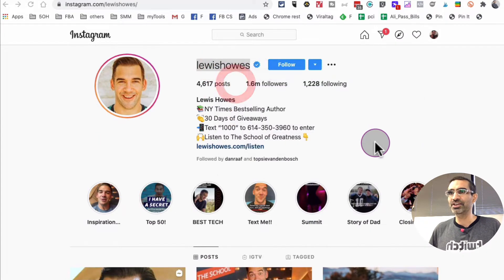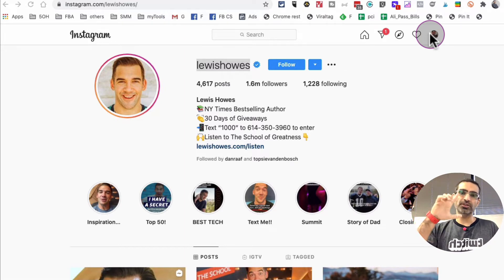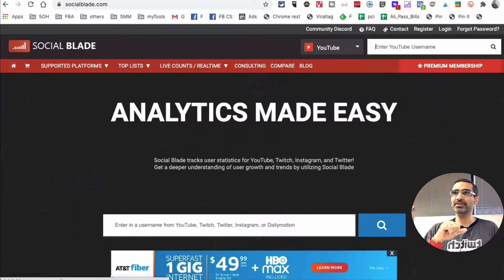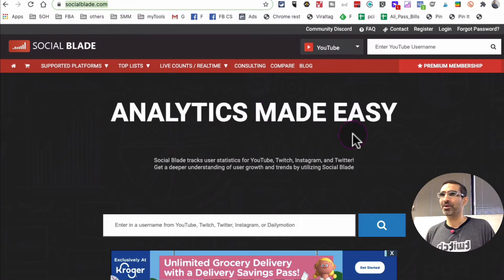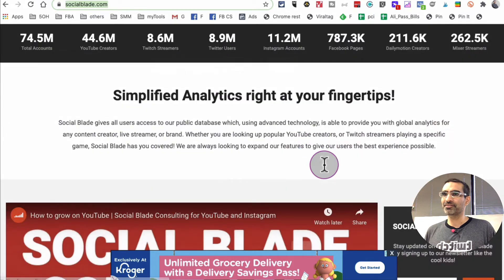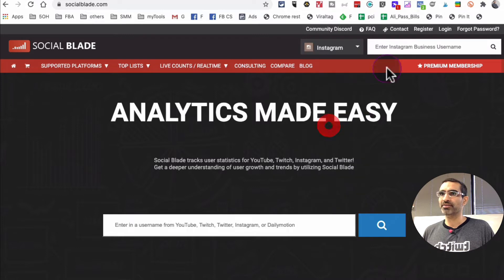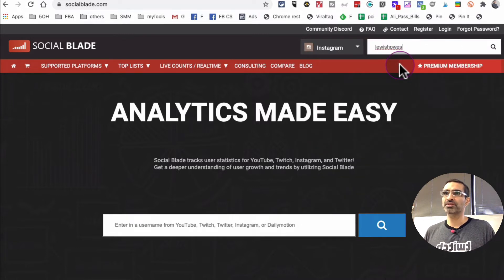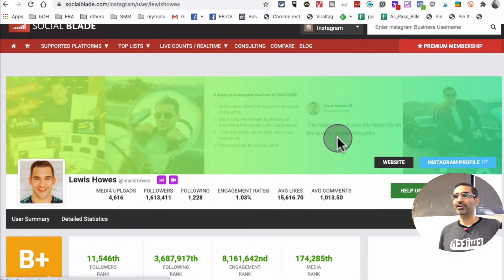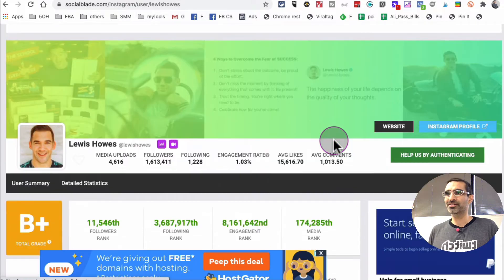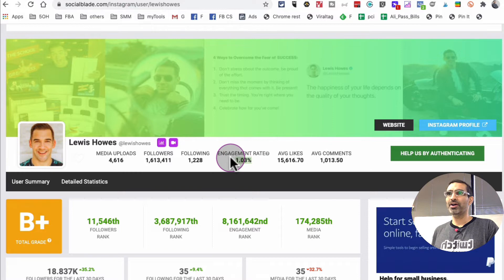For example, let's take a look at Lewis Howes — he's one of my favorite accounts in the business niche. I'm just going to copy his URL. Tool number one to calculate your Instagram engagement rate is SocialBlade — socialblade.com. It's a free tool. From here, let's select Instagram, put in Lewis Howes' name, hit search, and you can see right here the data — the number we're looking for is 1.3 percent engagement rate.